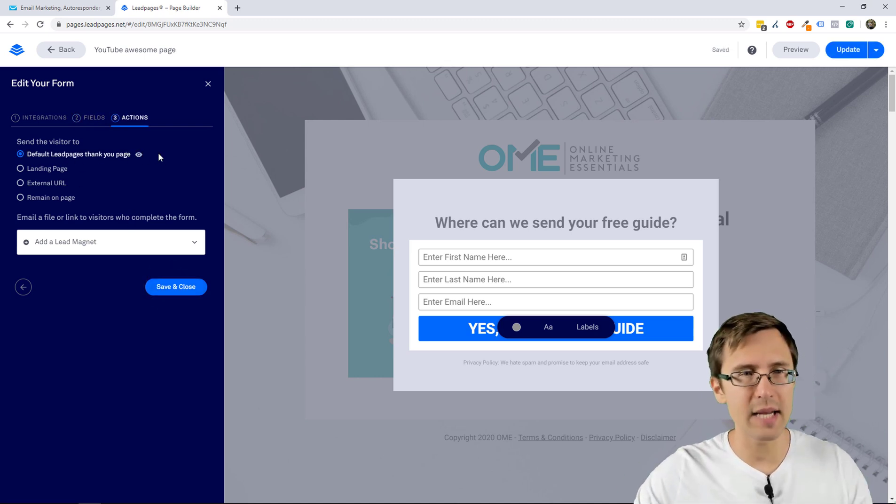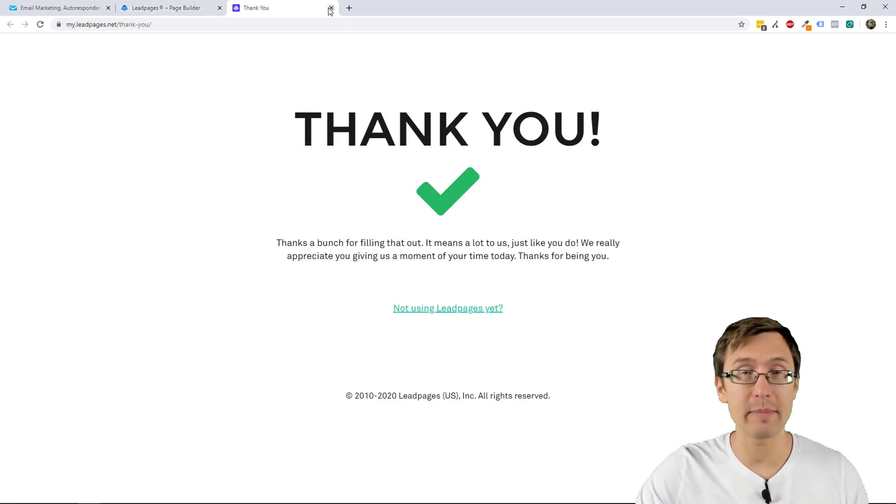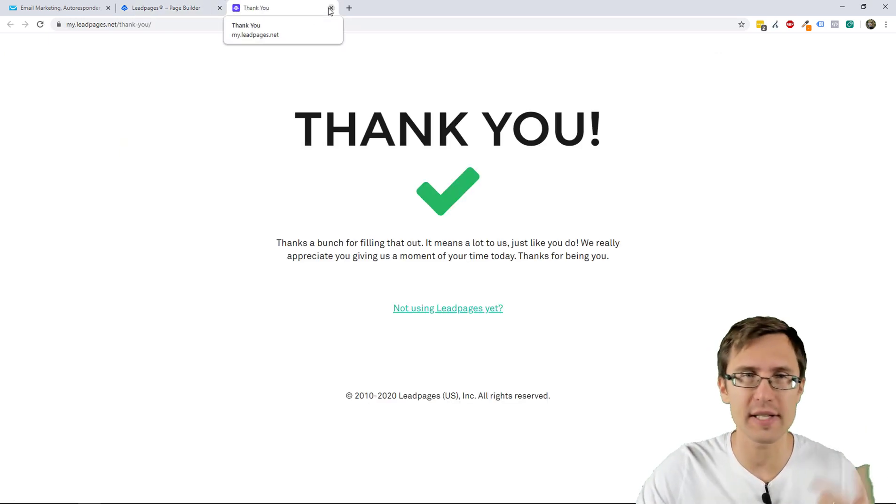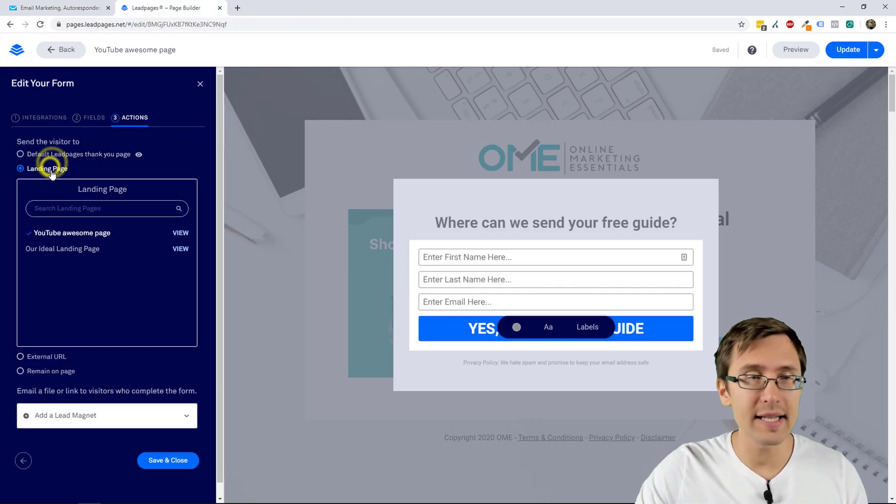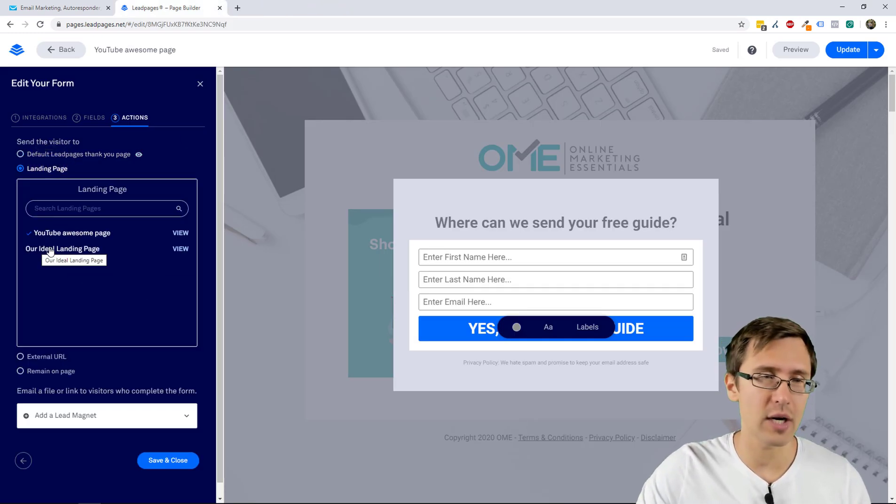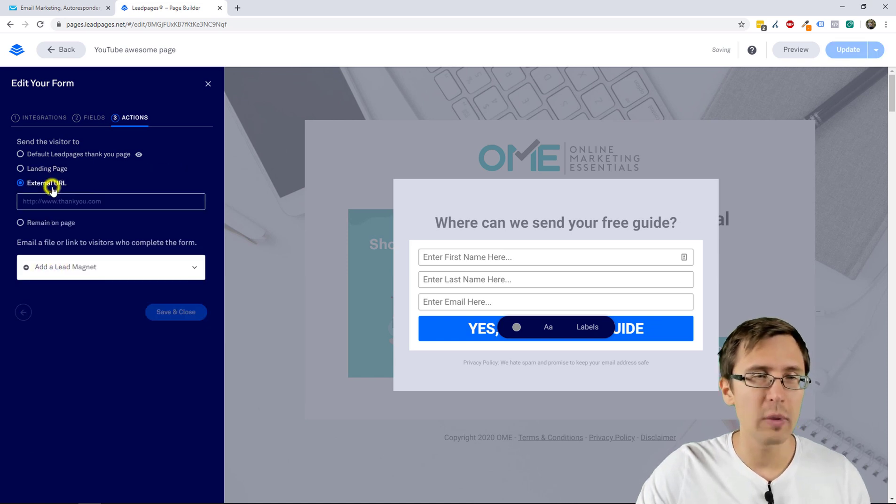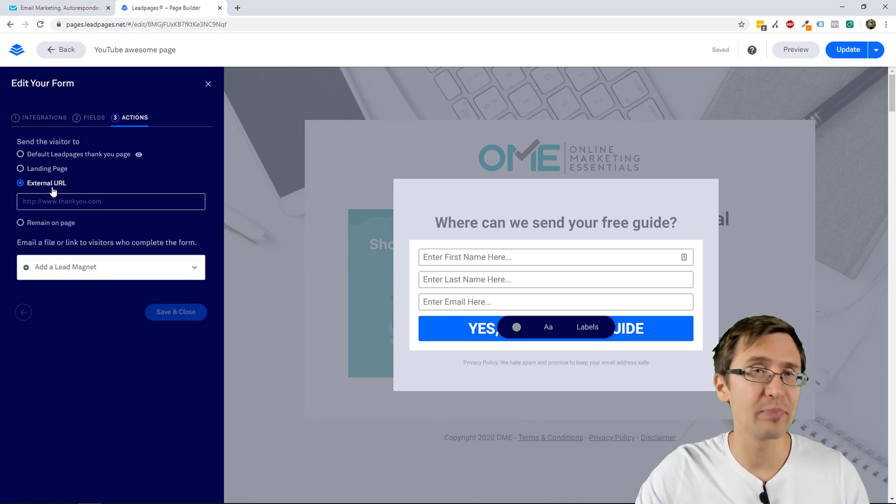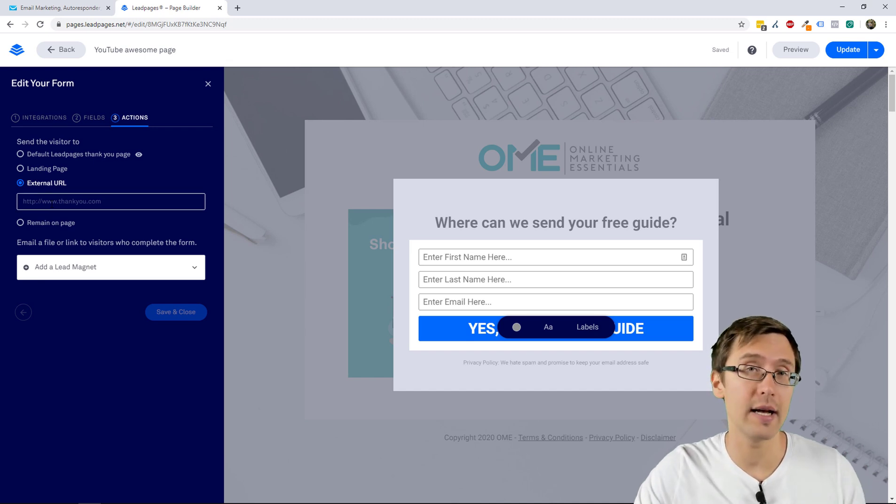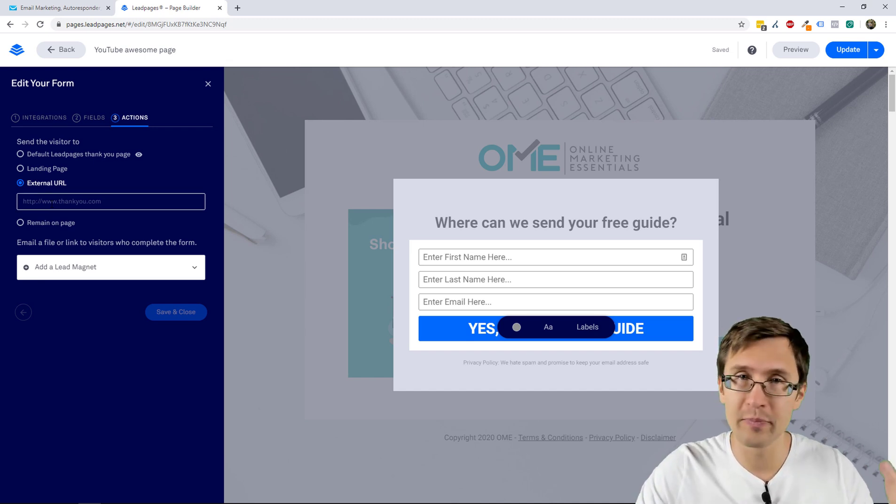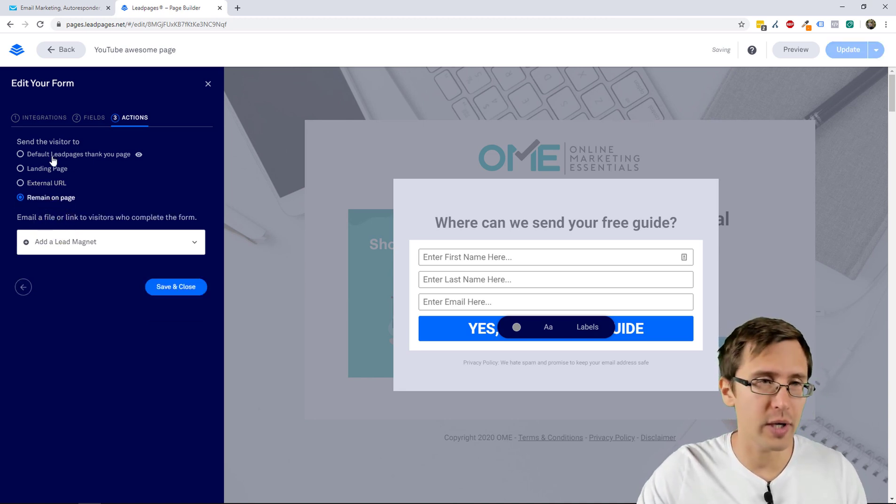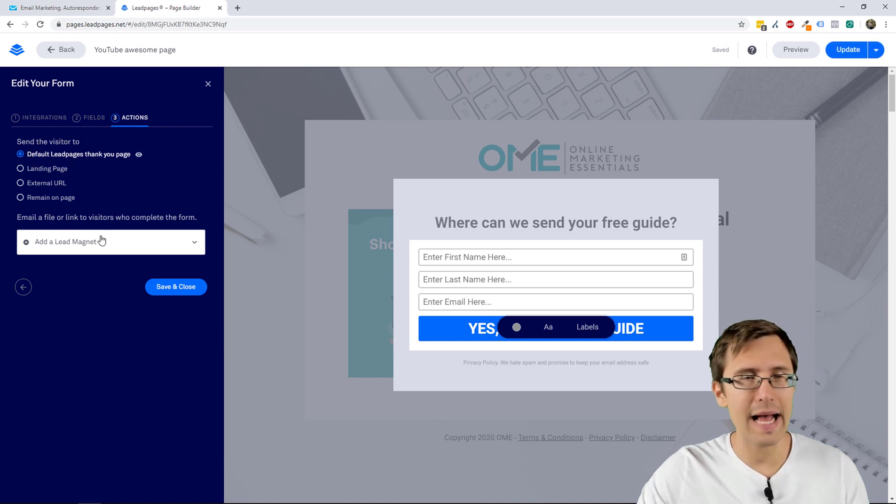Okay, so that's our form, we click Next. So we can take this after we do that. We can take people after they sign up to a default LeadPages page that looks like that, which is, you know, it's just done for you, it's there. You can send them to another landing page that you've created, so for instance our ideal landing page, we can send people here. We can send people to an external URL, maybe another thank you page that you have somewhere on another system like WordPress, or you can just remain on this page.